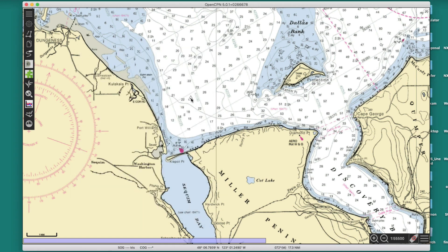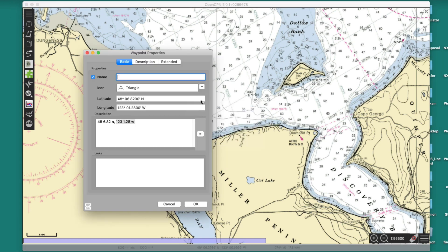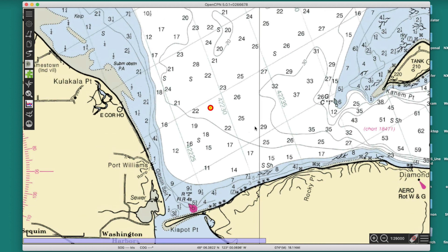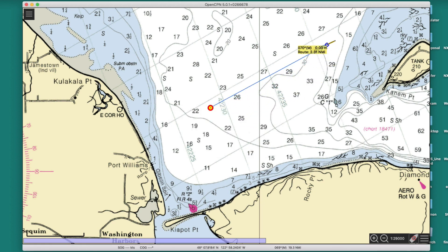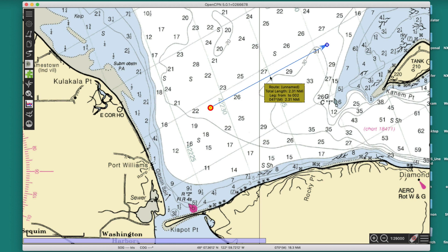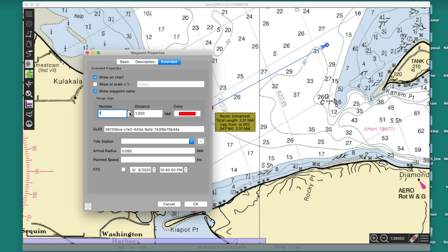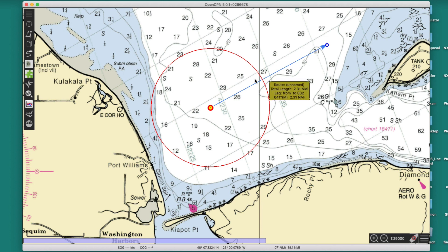Suppose you want the mark to be a little more prominent. You can go to Properties and change the icon to something more visible. And often for piloting, we'll want to add a ring. Right-click the mark, go to Properties, Extended. Set the number of rings to one, and set the distance — let's say 1.03 miles. Now I've got a distance ring out here that's exactly 1.03 miles. That's a handy trick.